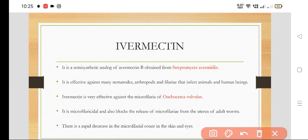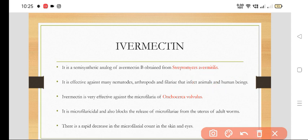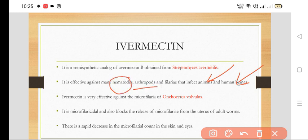Ivermectin is effective against many nematodes, arthropods, and filaria that infect animals as well as human beings. It is effective in both animals and human beings against various nematodes, arthropods, and filaria.